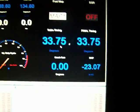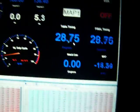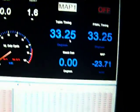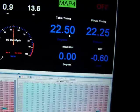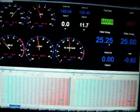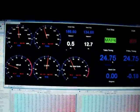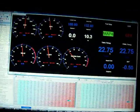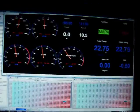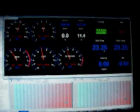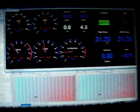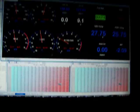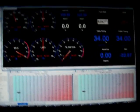We're running right now on the left side map. You can see it's pulling three degrees of timing, and we're not even pushing it that hard.